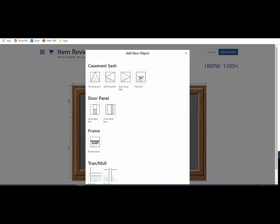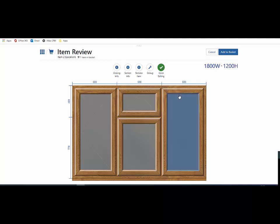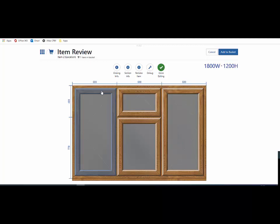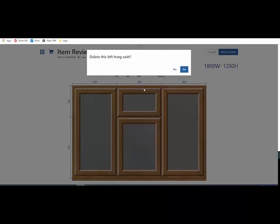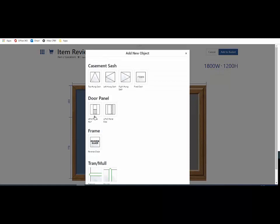If I wanted to remove a sash from one of these areas, I hold my cursor over the particular sash, click on it and I can remove it. Similarly, if I want to put a vent in that particular area, just put it back in, click on the area and up comes the options.